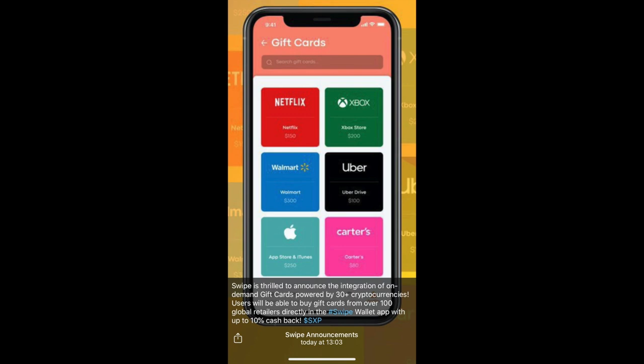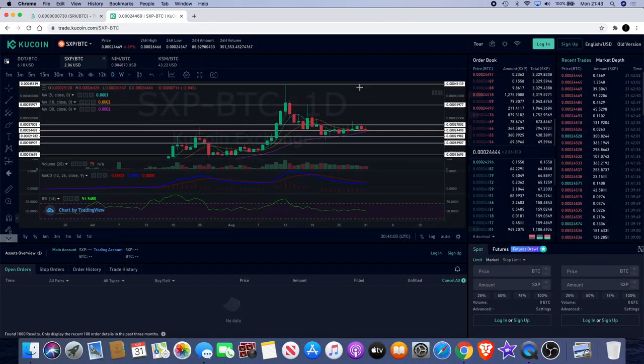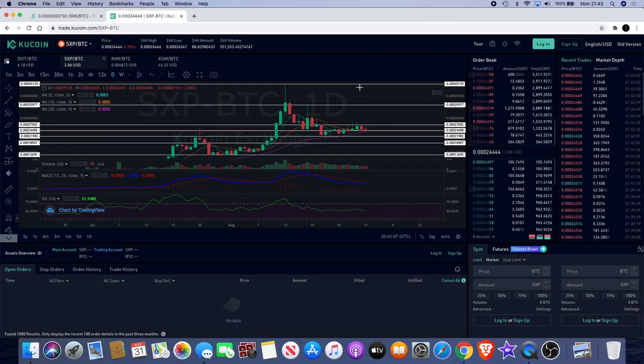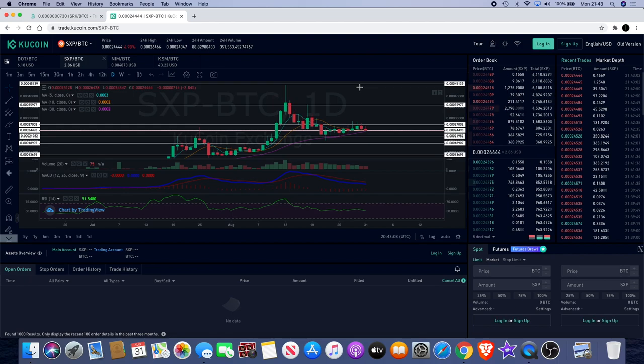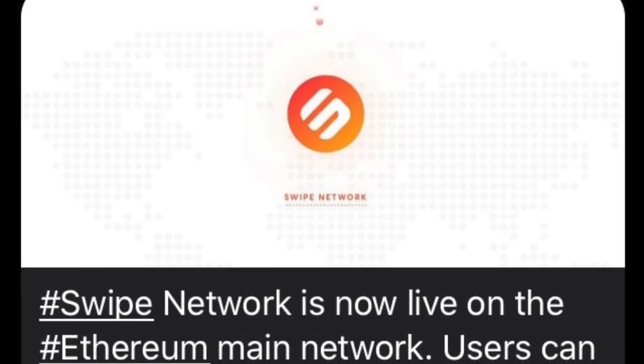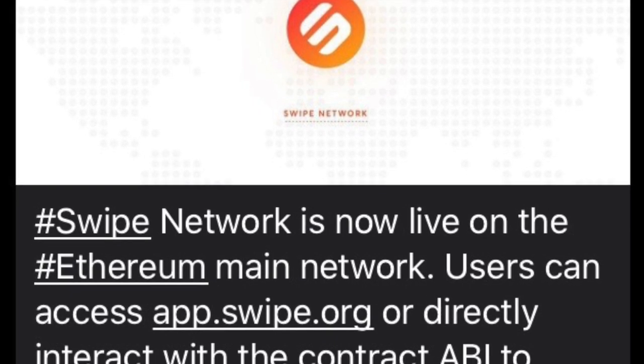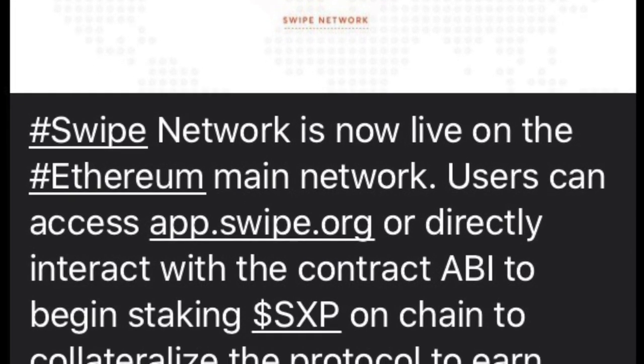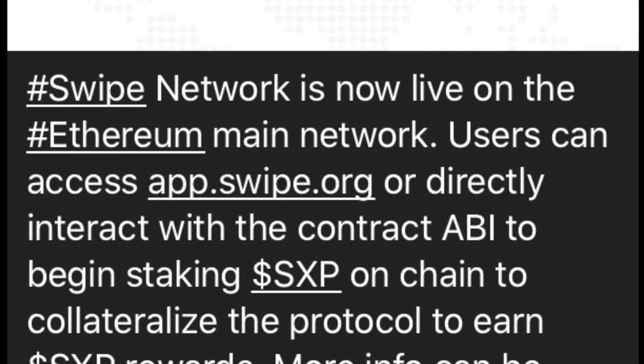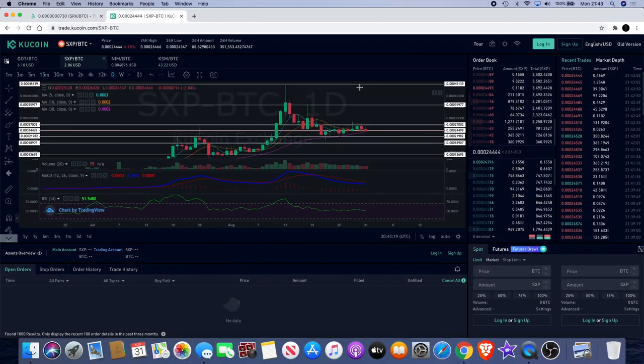For you gamers out there that's a bit of a household name brand. That could attract people into Swipe, into adoption using that. And Walmart is definitely one of the larger players in the game. That's definitely some good news for them as well. They've also gone live on the Ethereum mainnet. Yes, Swipe is definitely no stranger in the blockchain community now.